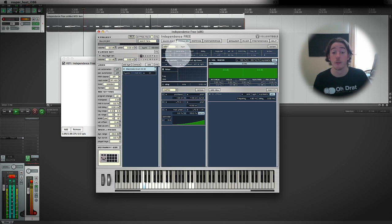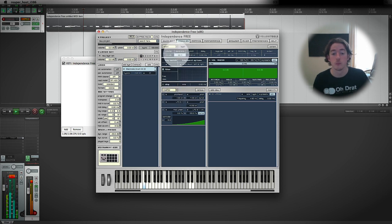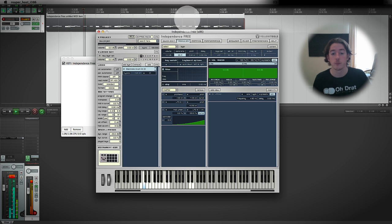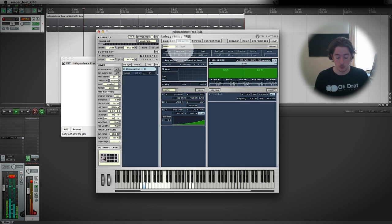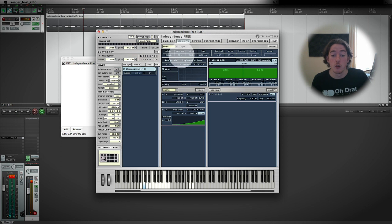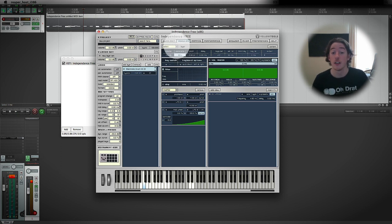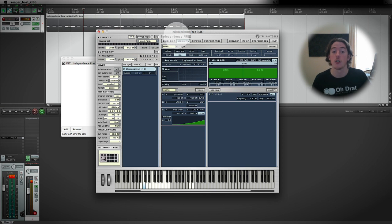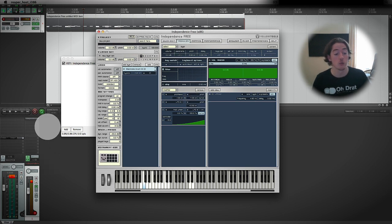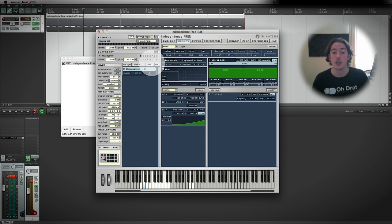And the pan. Now it should be said that things like volume and pan on an entire instrument basis are things that we're probably better off doing in our channel strip. The volume and pan are better in the channel strip.